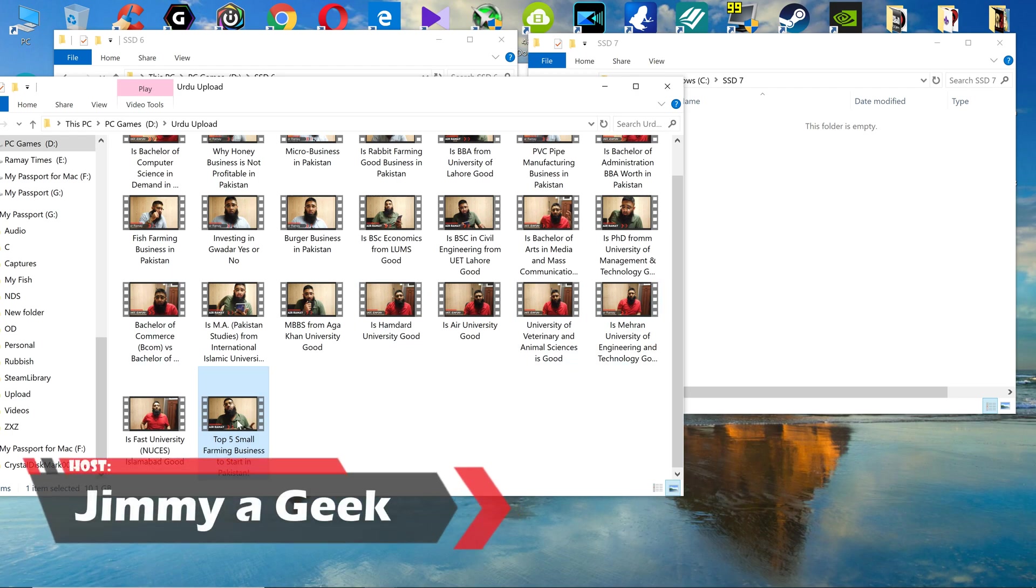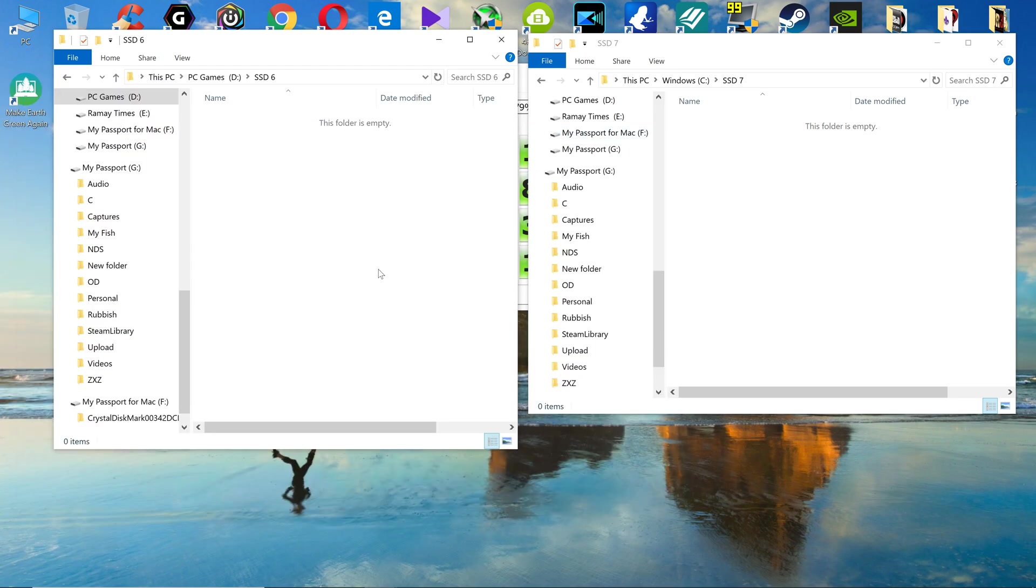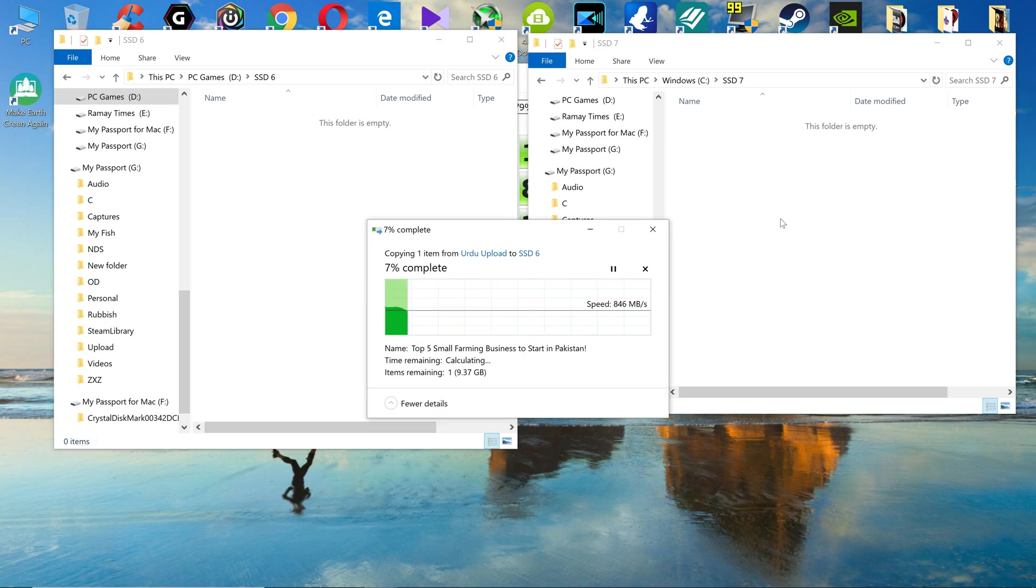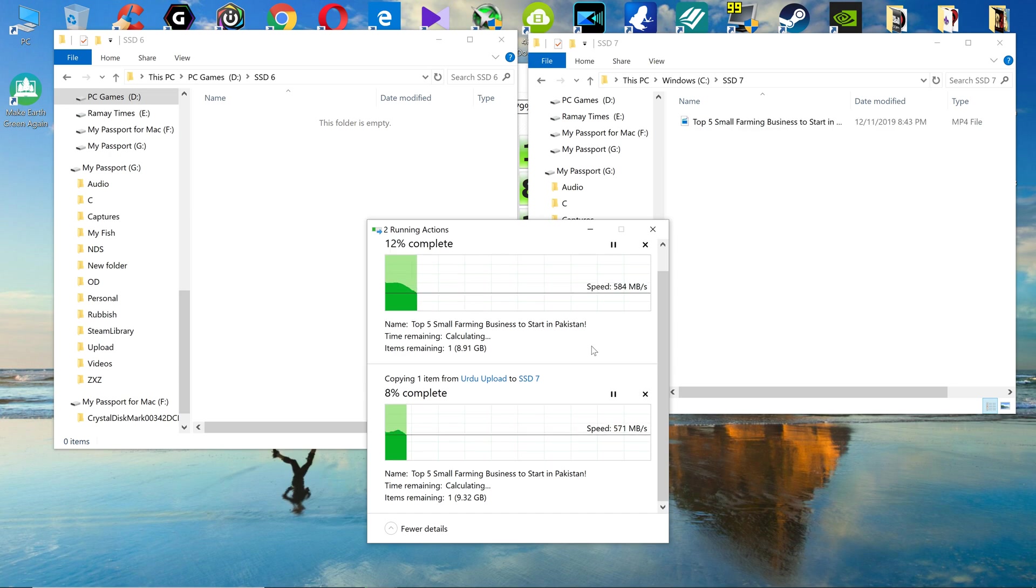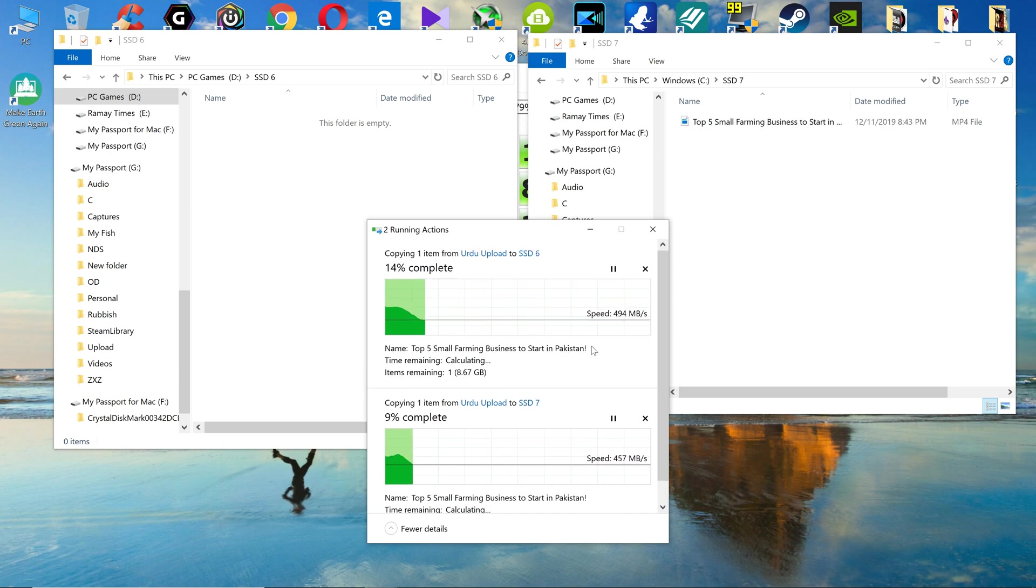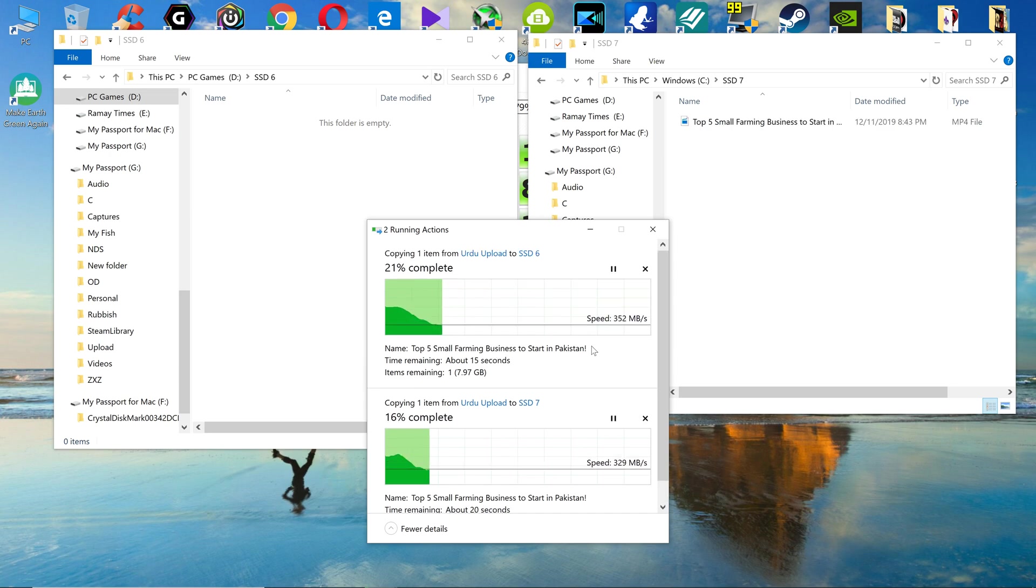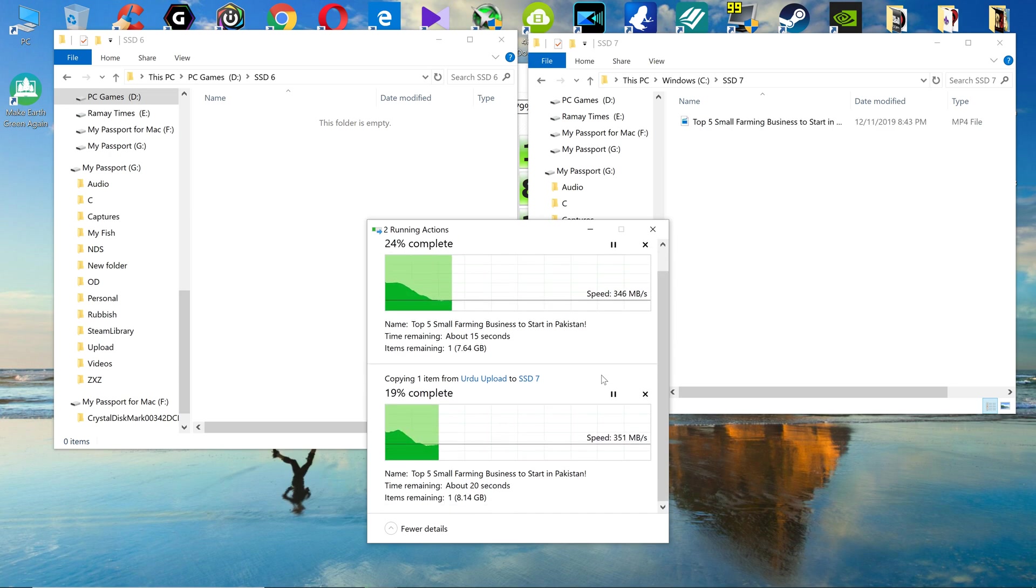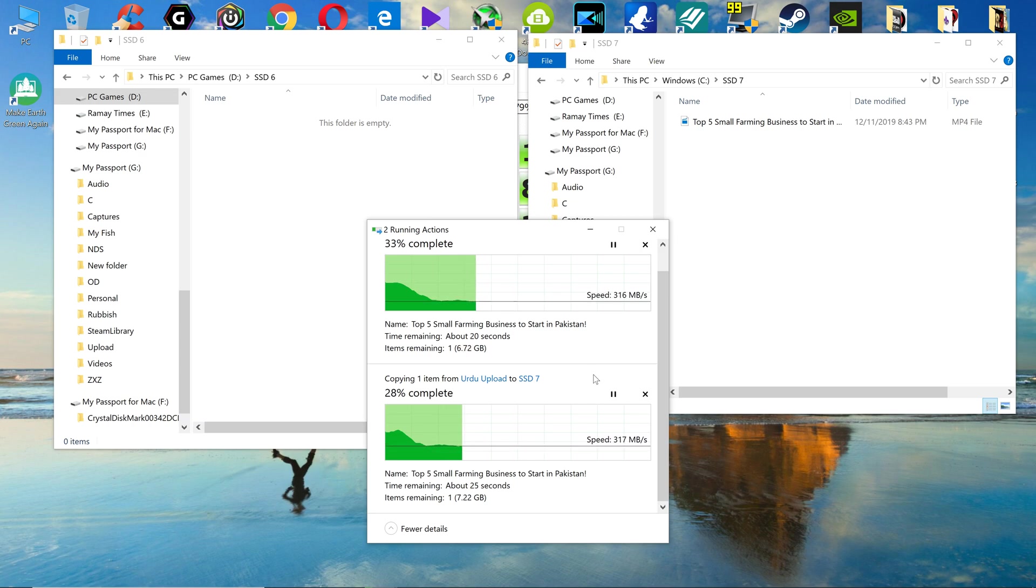Right now I'm going to copy a 10 GB file on the SSD6 and SSD7 at the same time. Let's go. So the SSD6, as you can see, they are at the same speed, literally the same speed.